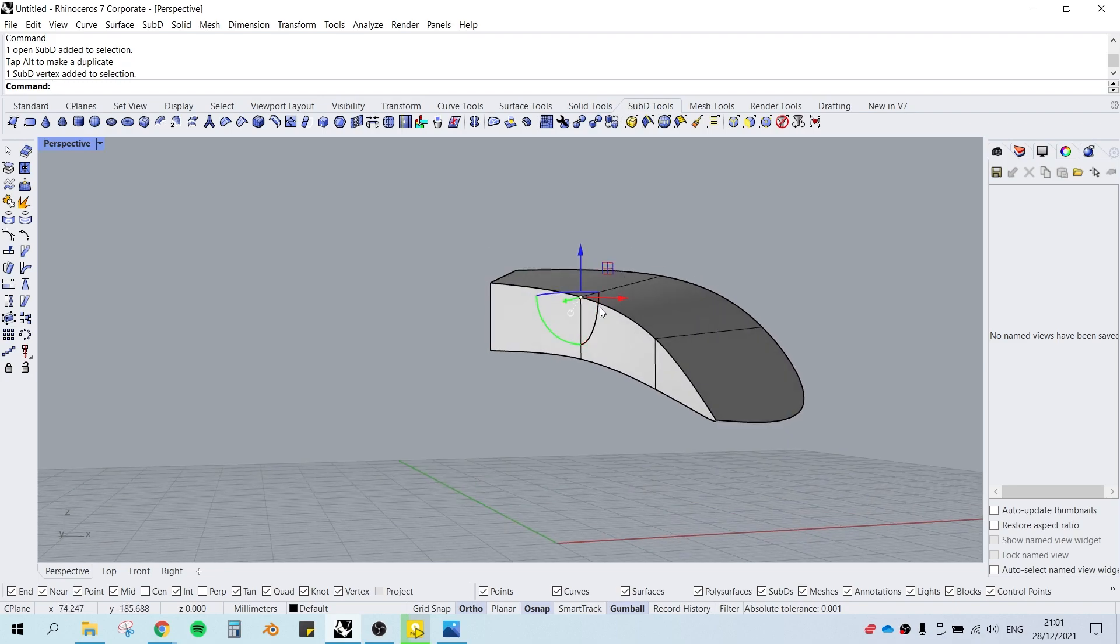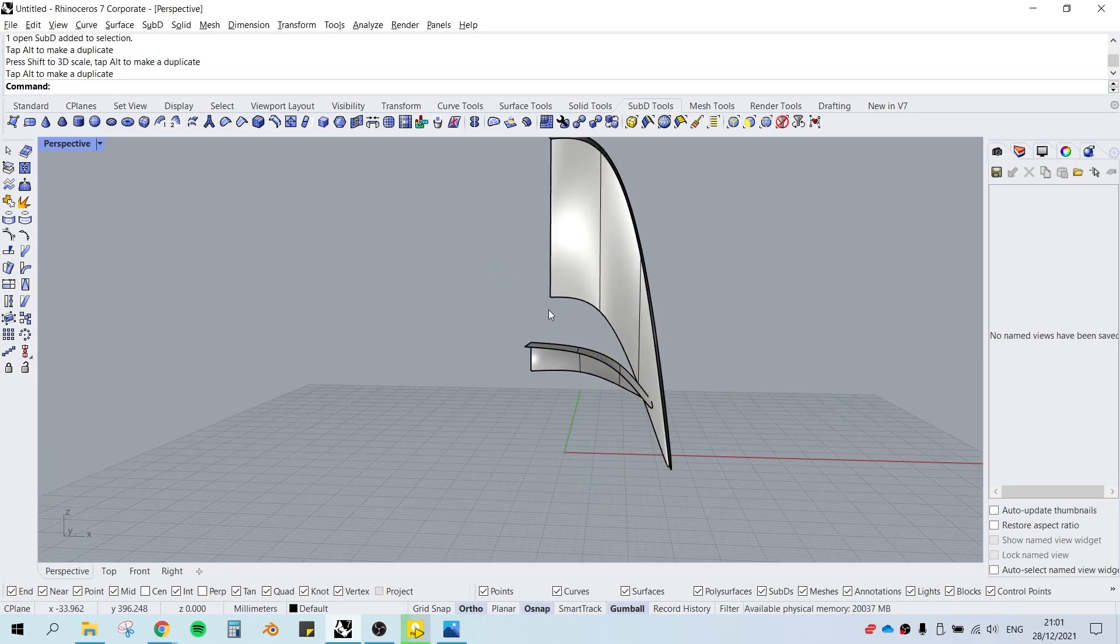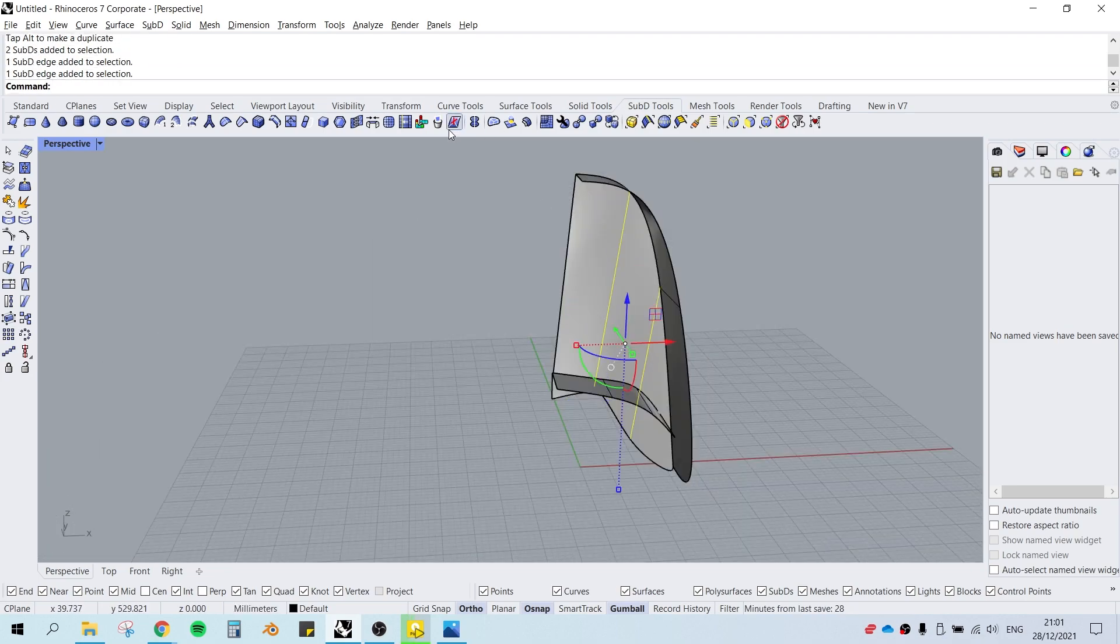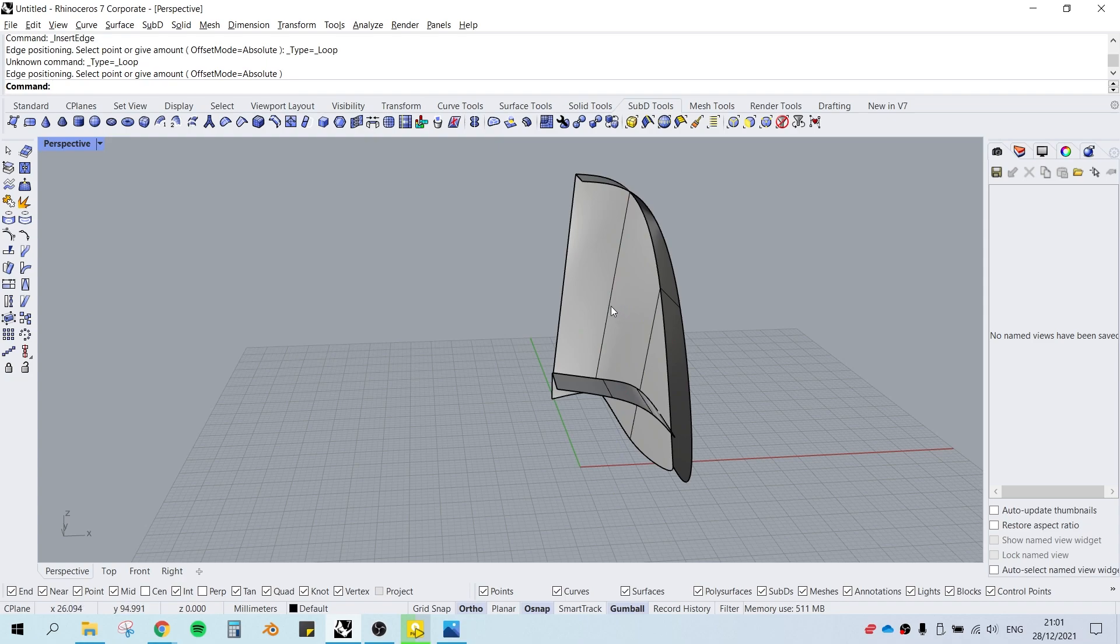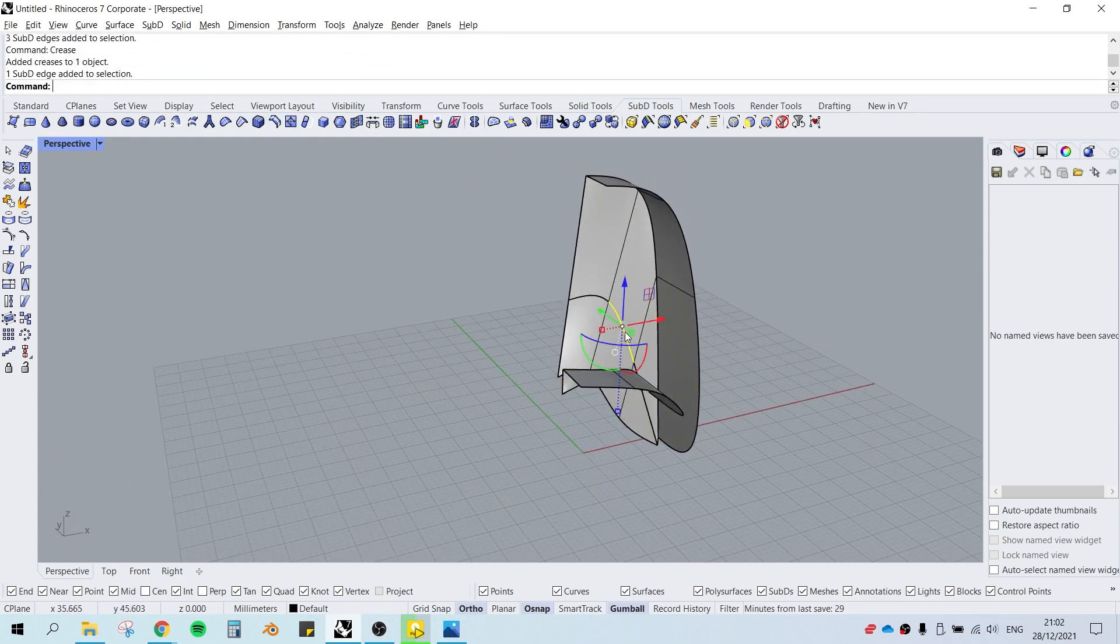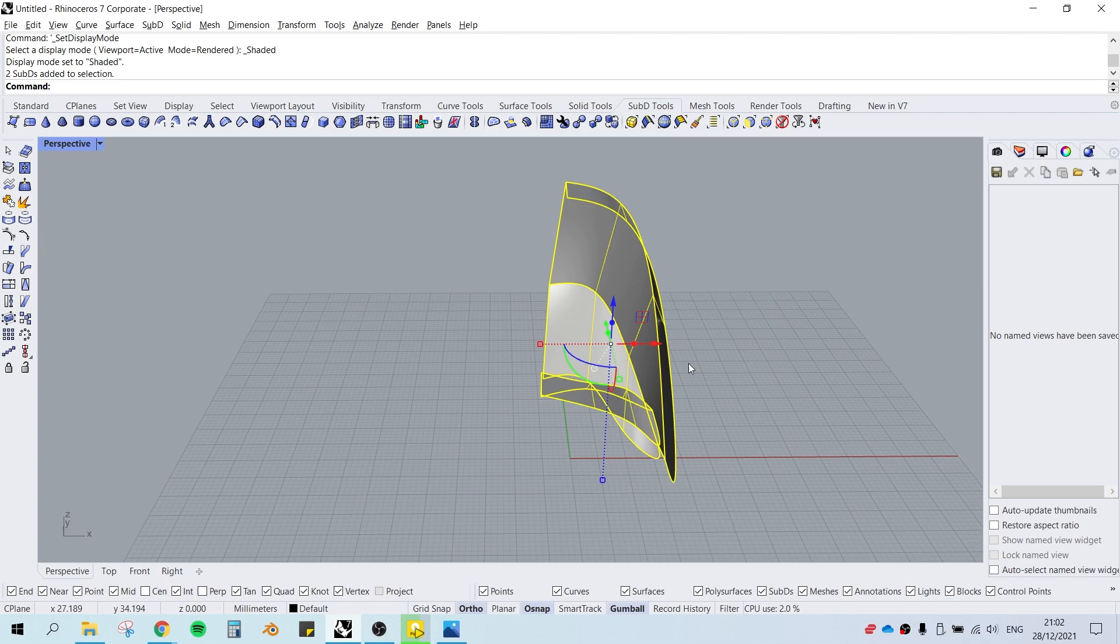As you just saw, you can choose to crease some of the edges to make them sharp, and that is what I did for the edges of the canopy.